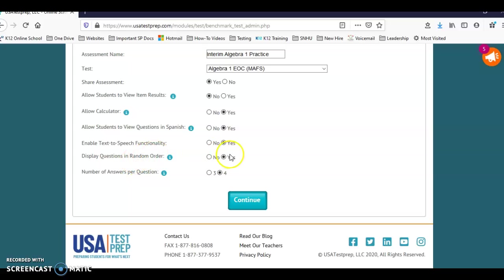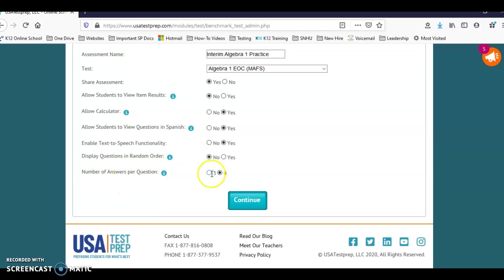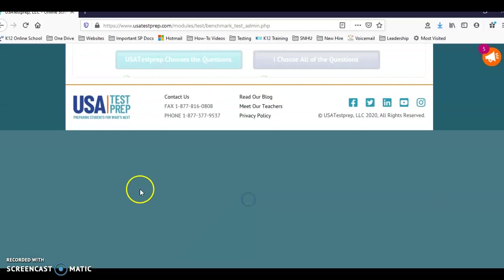Display questions in random order - this is completely up to you. If you do random order, everyone will be different. If you do no and they see the results, you allow them to view the results, then you can go over a certain question. So if you say we're going to go over question six, it's all the same question. Number of answers - you can do ABC or ABCD. Then we'll do continue.